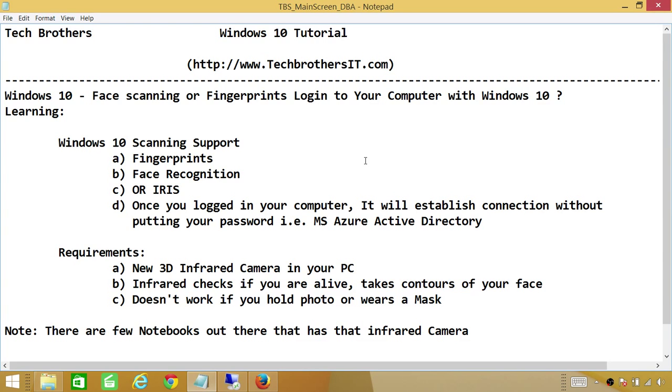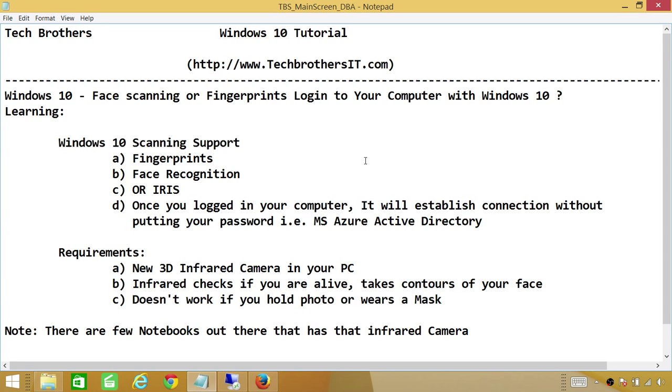The only thing is I can't do this right now in my computer because that camera is not installed, so I can't show you really how it works, but we can just talk about it. I just wanted to give you a little bit of information about this face scanning or fingerprints login to your computer.